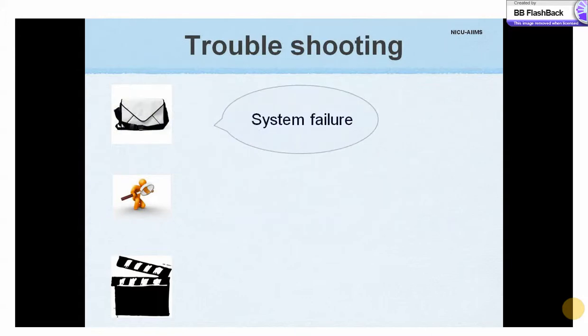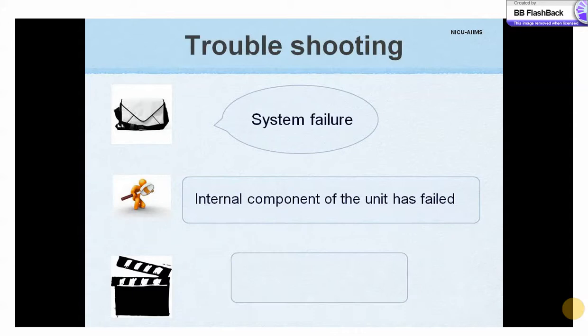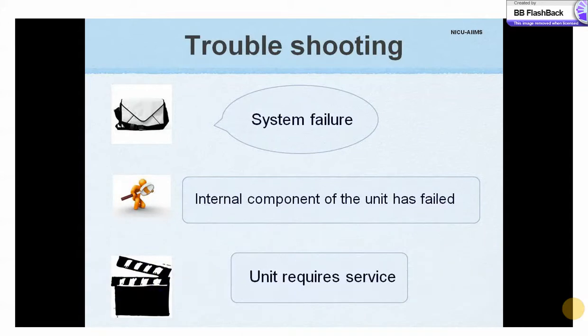When there is a system failure message, some internal component of the monitor has failed and the entire unit requires service.